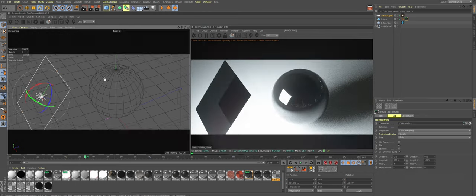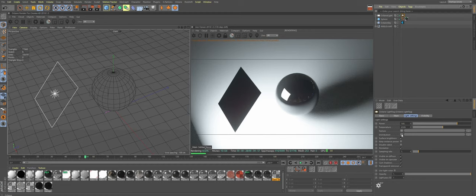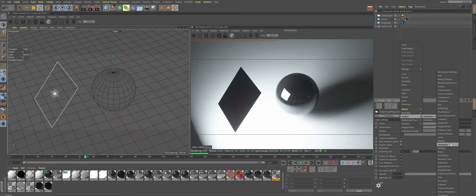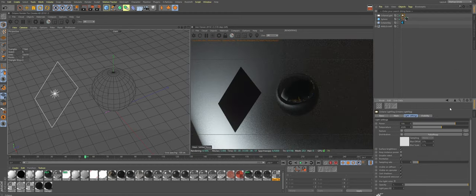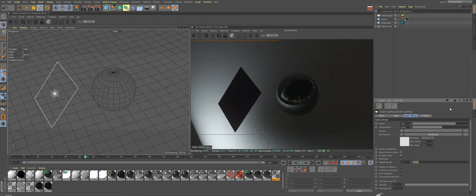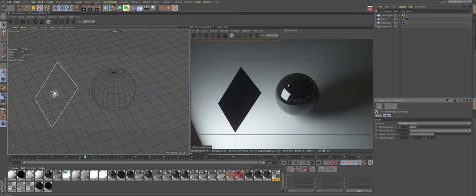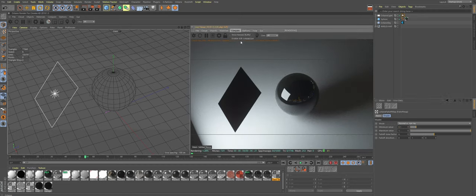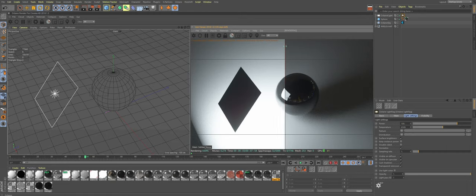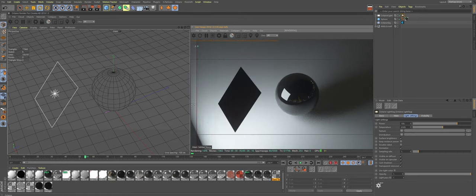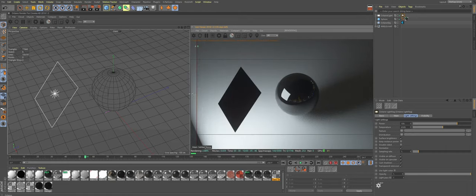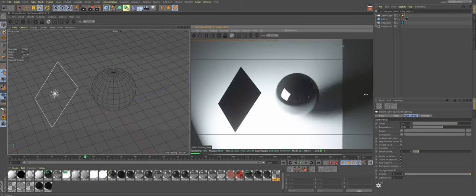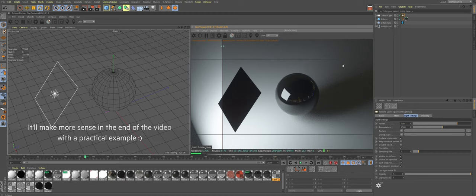So let's go to the light tag and in distribution let's choose octane falloff, like so, and straight away you see the big changes. Let's go into the settings and change the minimum value. Let's compare it to what it was. That's what it was and now with falloff. Not a lot of changes, but I think it's not the most suitable context for showcasing this technique.